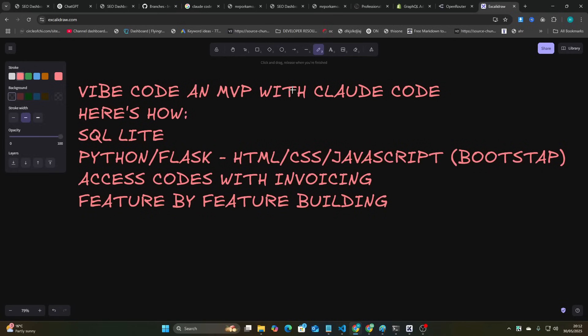Hey guys, I'm going to give you my guide to Vibe Coding and MVP with Claude Code. You can basically make anything with this, however I'm going to be focusing on more of like a SaaS MVP for this video.